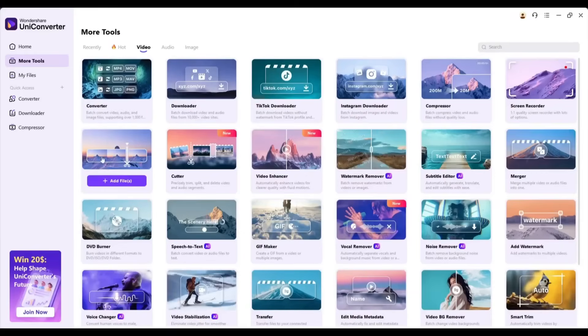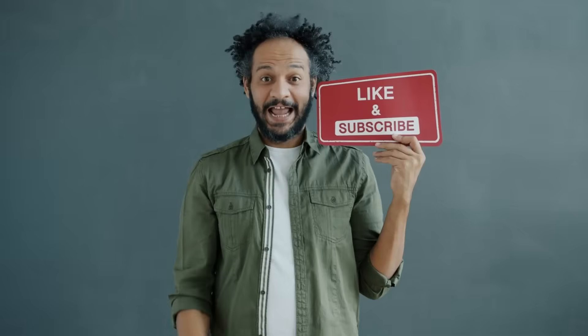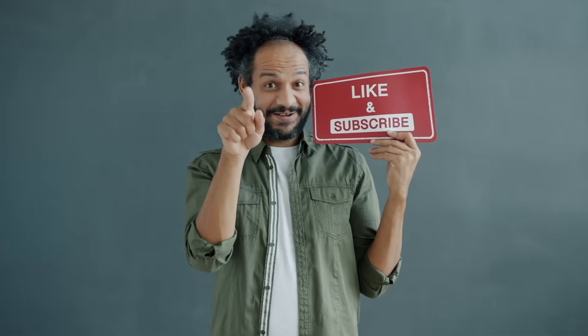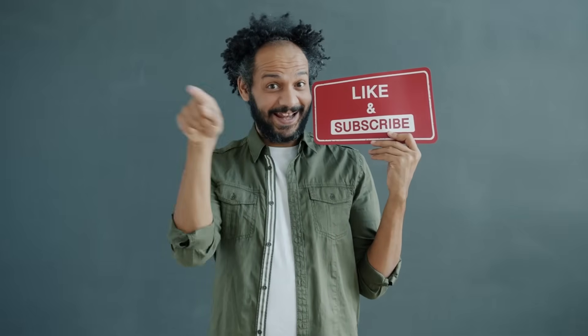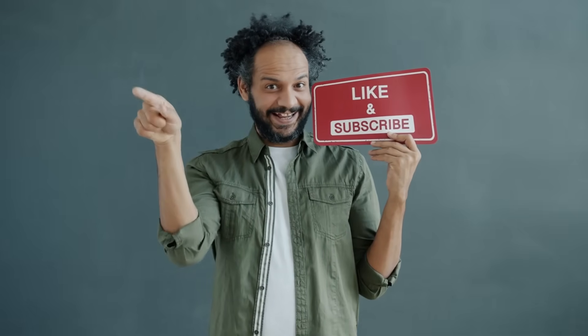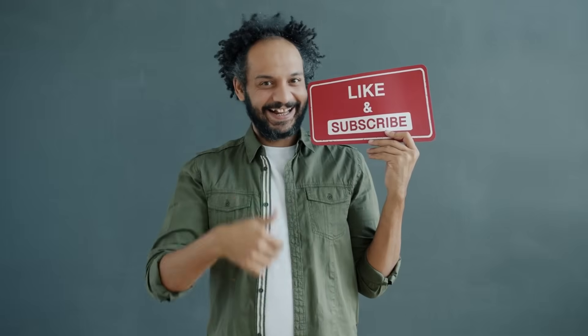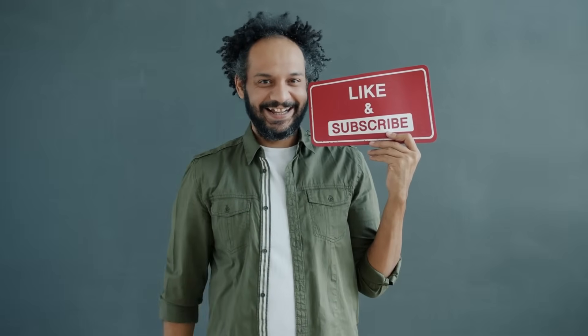If this video helped solve your AI content quality issues, smash that like button and subscribe for more AI content creation tips. Drop a comment below, showing me your before and after results. I love seeing your transformations. Until next time, keep creating amazing AI content.